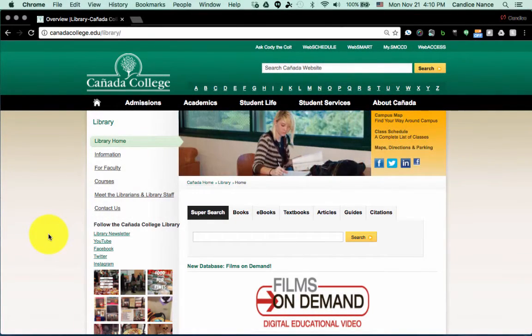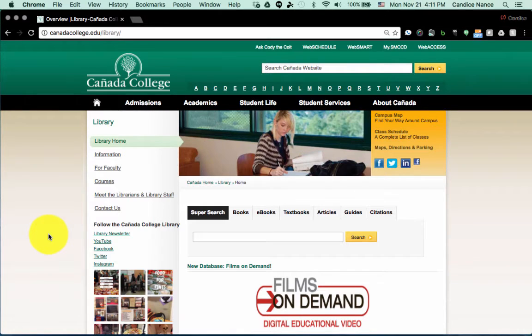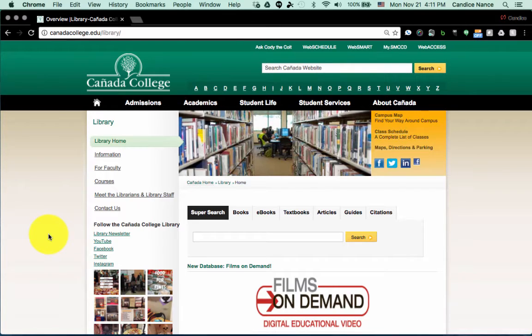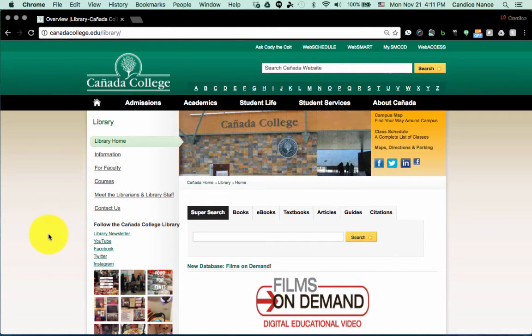All right, hello business students, this is Professor Nance. This quick tutorial is to show you how to access the market line report for your company research project and where to get that on the Kenyatta College Library website.